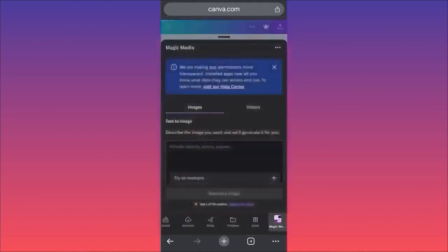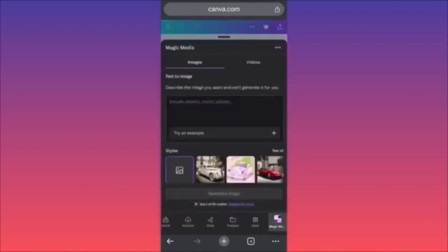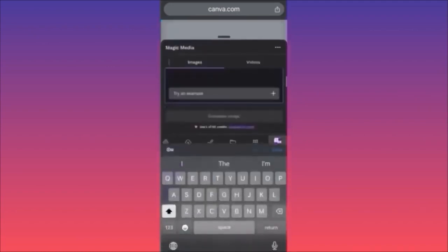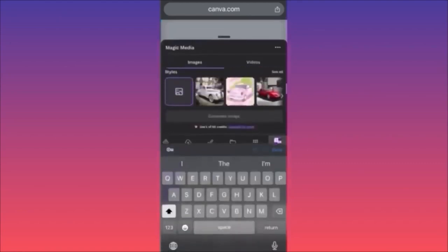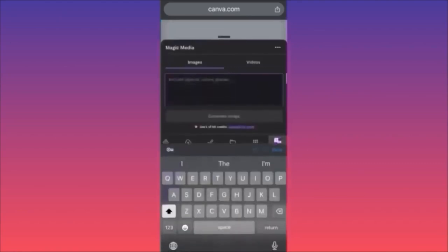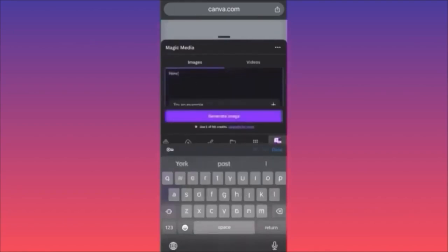In our example we are going to create a logo. When you come over here you have to type a particular prompt, and underneath you also have to choose the style. In our example we are going to create 'New York City in the space with flying cars.'